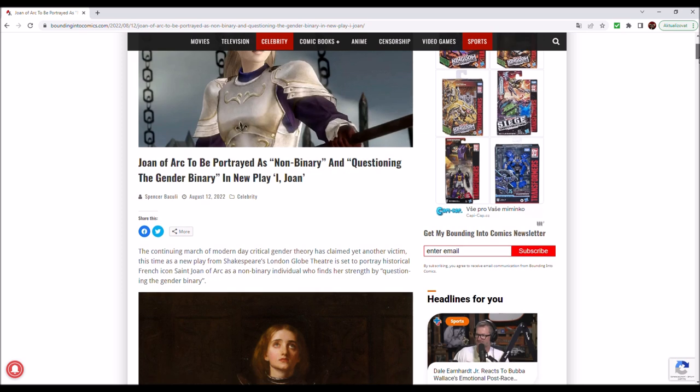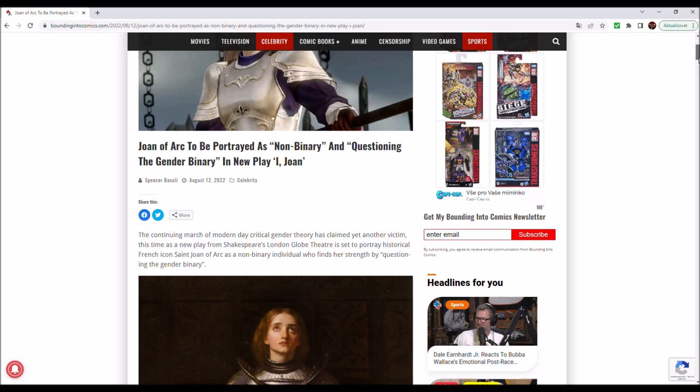In continuing march of modern-day critical gender theory has claimed yet another victim, this time as a new play from Shakespeare's London Globe Theatre. It's said to portray historical French icon St. Joan of Arc as a non-binary individual who finds his strength by questioning the gender binary. Now, if you look at what company does that, it's Shakespeare's London Globe Theatre, the most renowned theatre group in the entire world.